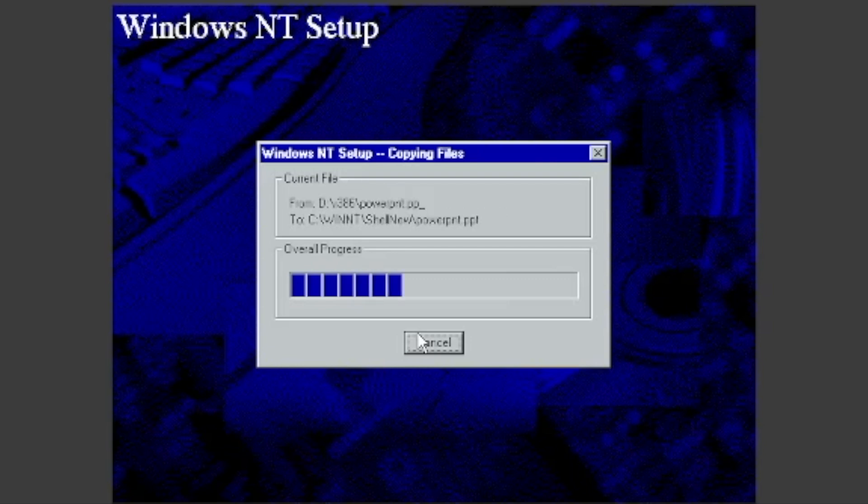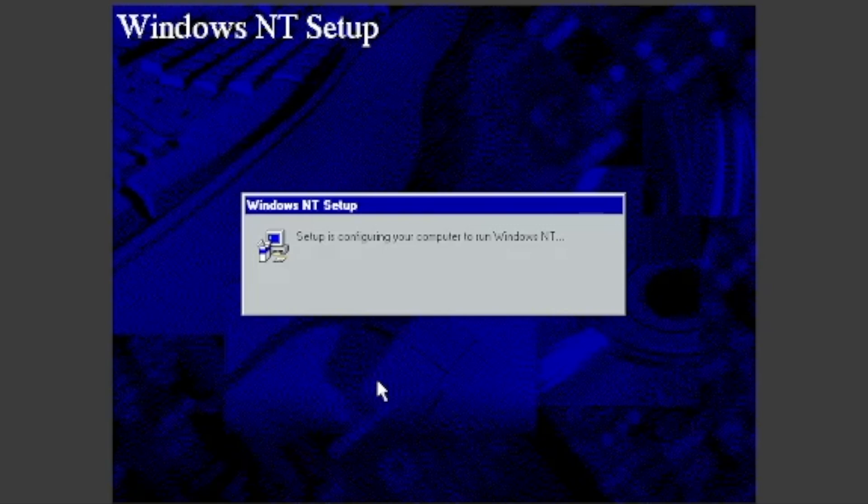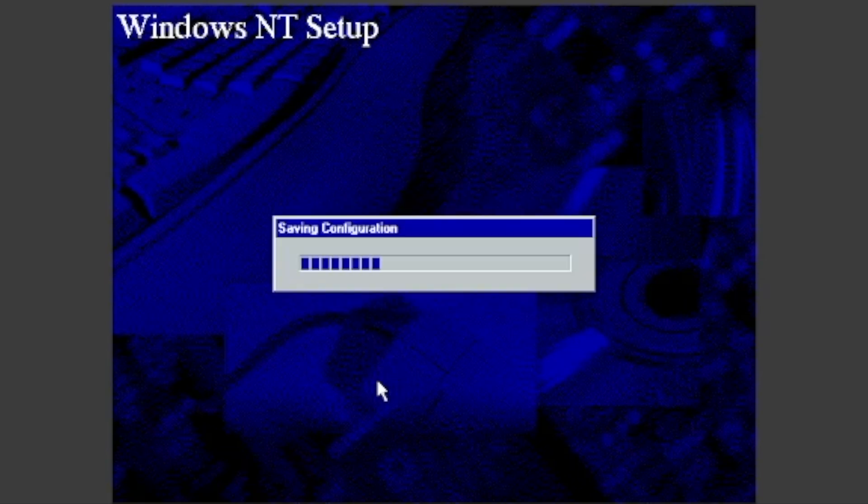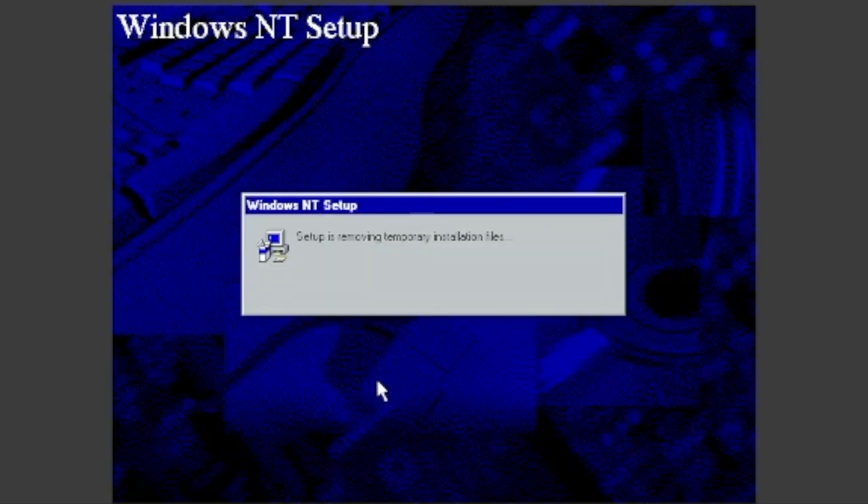After that, it will copy more files, configure your computer to run Windows NT 4.0, set the security on system files, save your configuration, and remove temporary files.